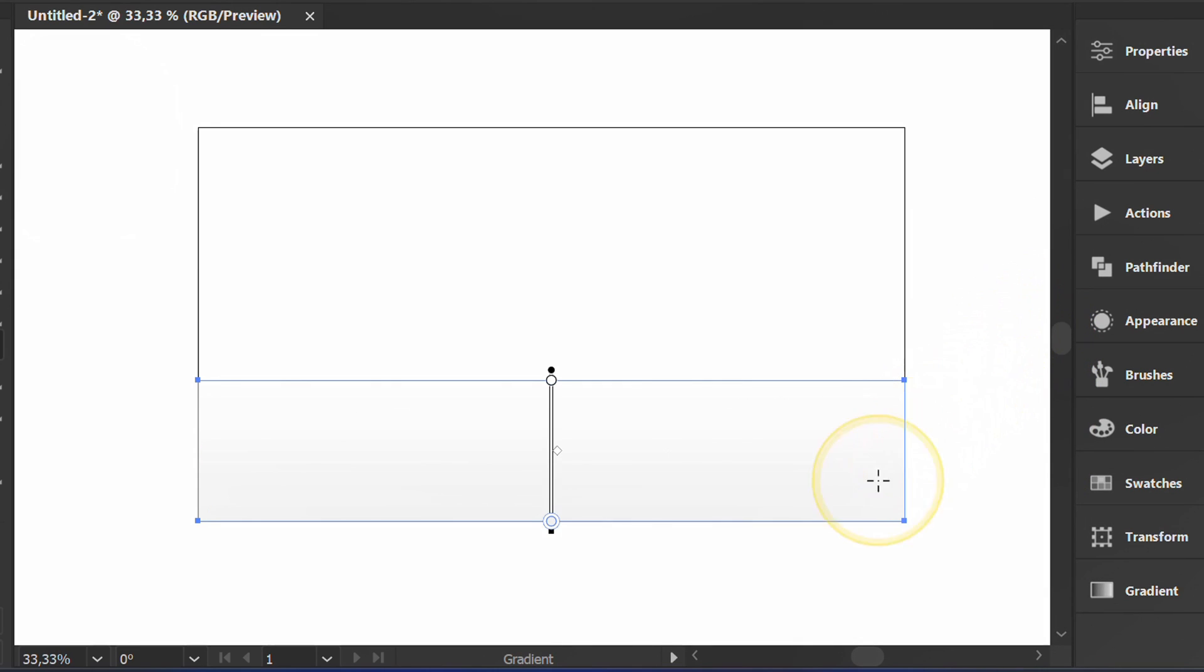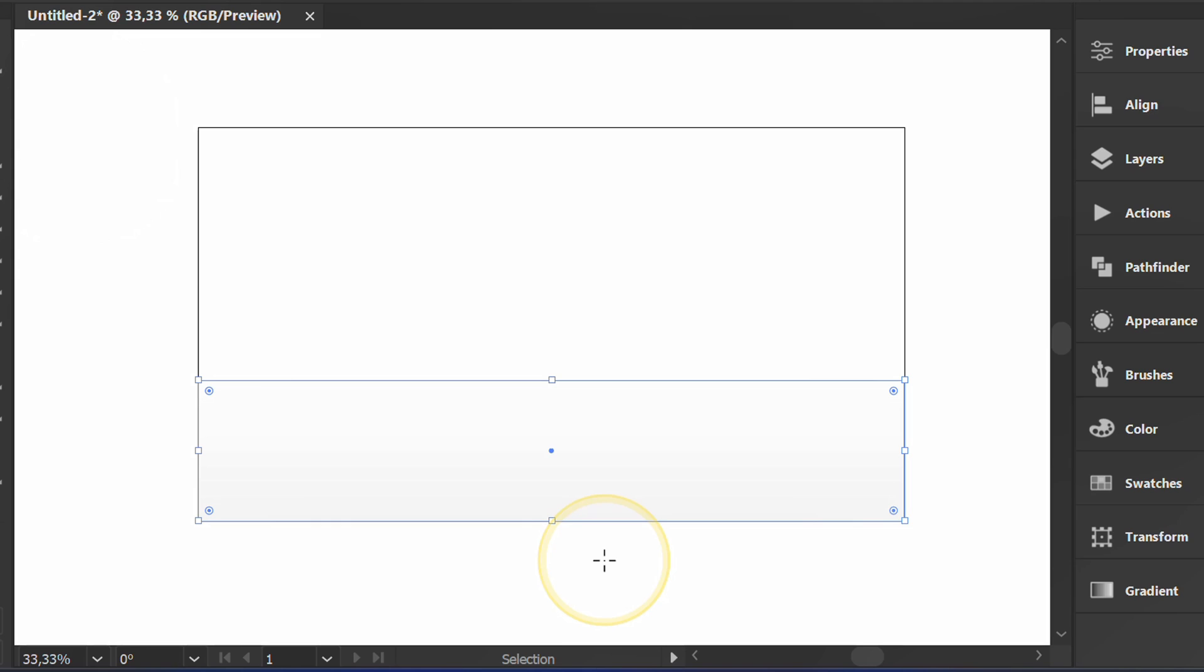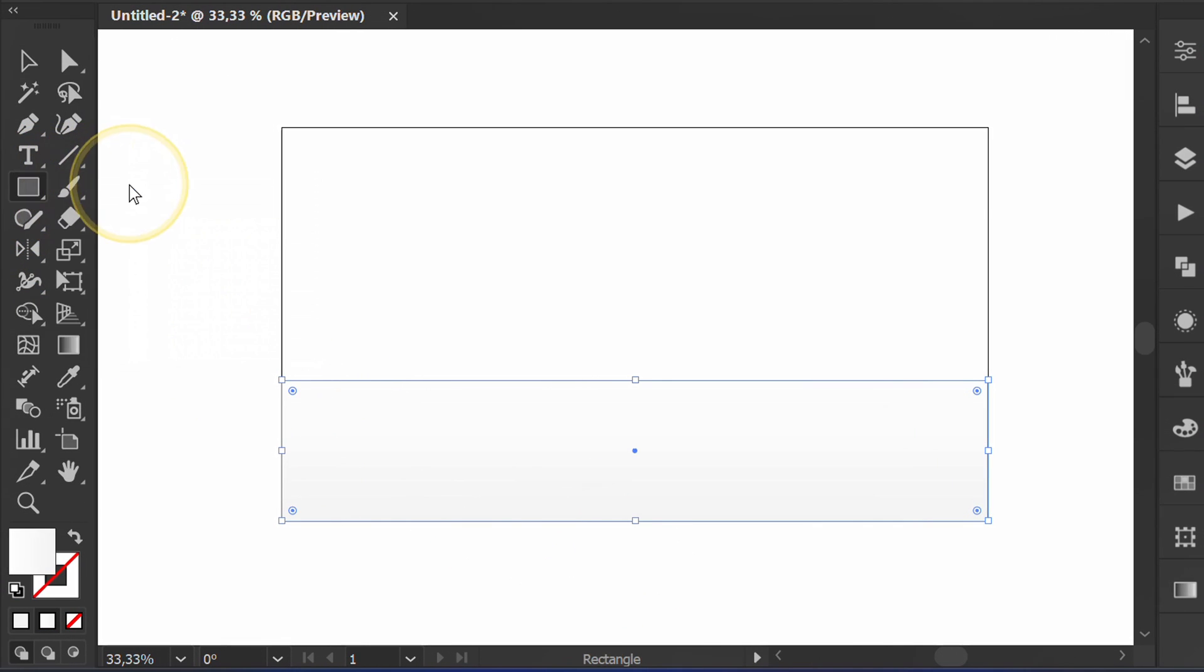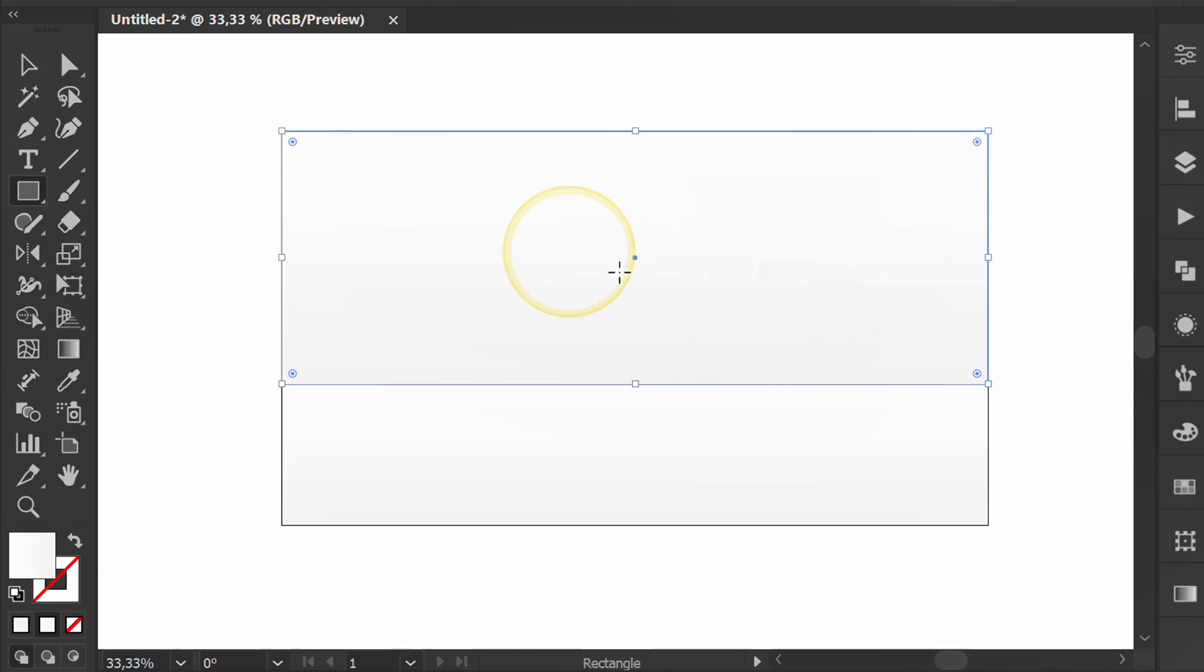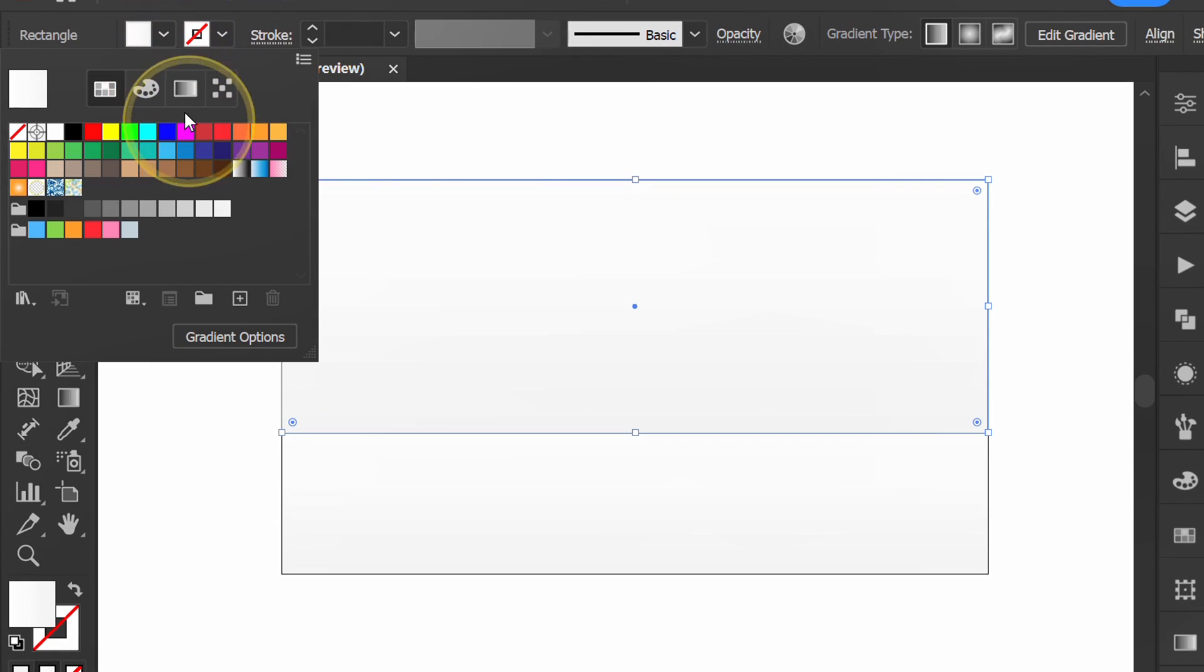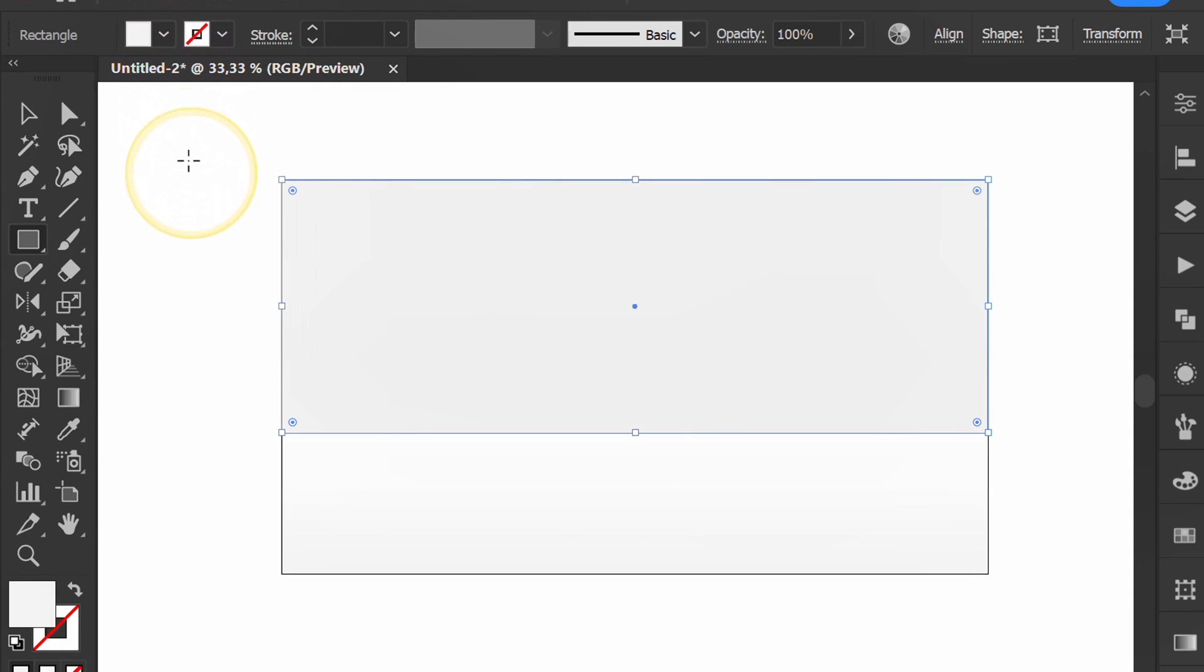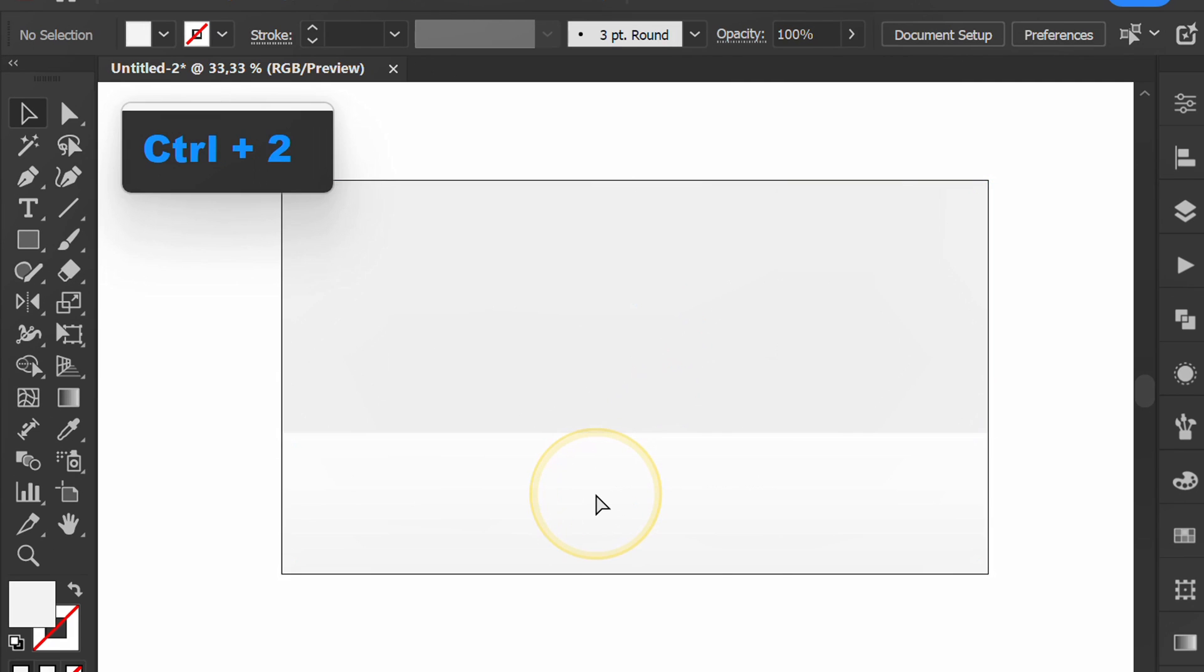Press G to adjust. Add another rectangle above it. Select all and press CTRL 2 to lock the object.